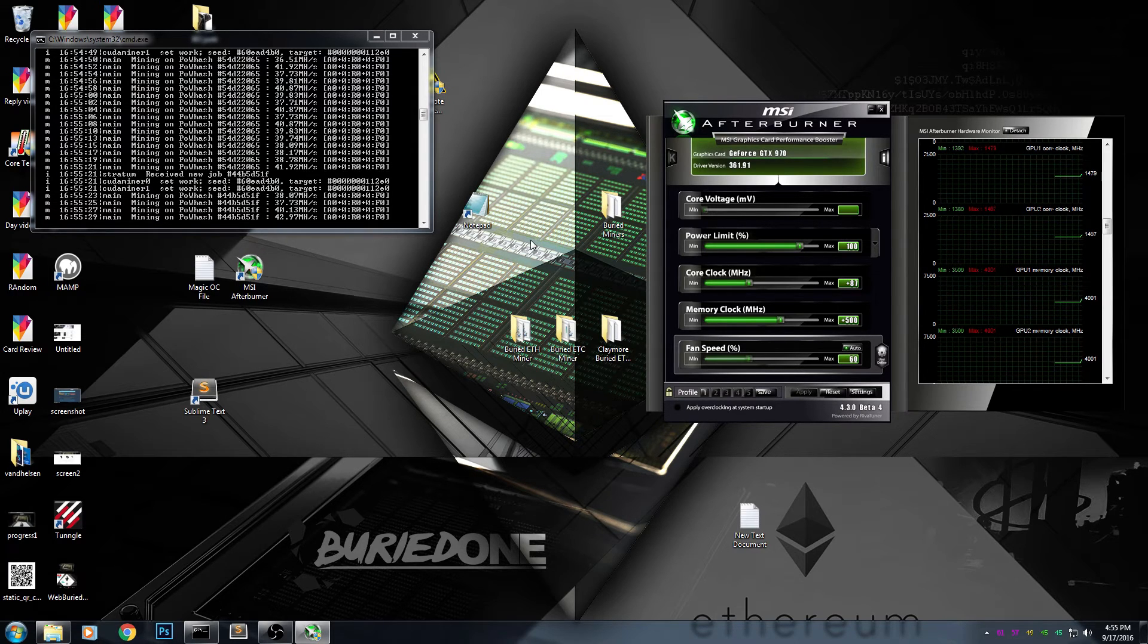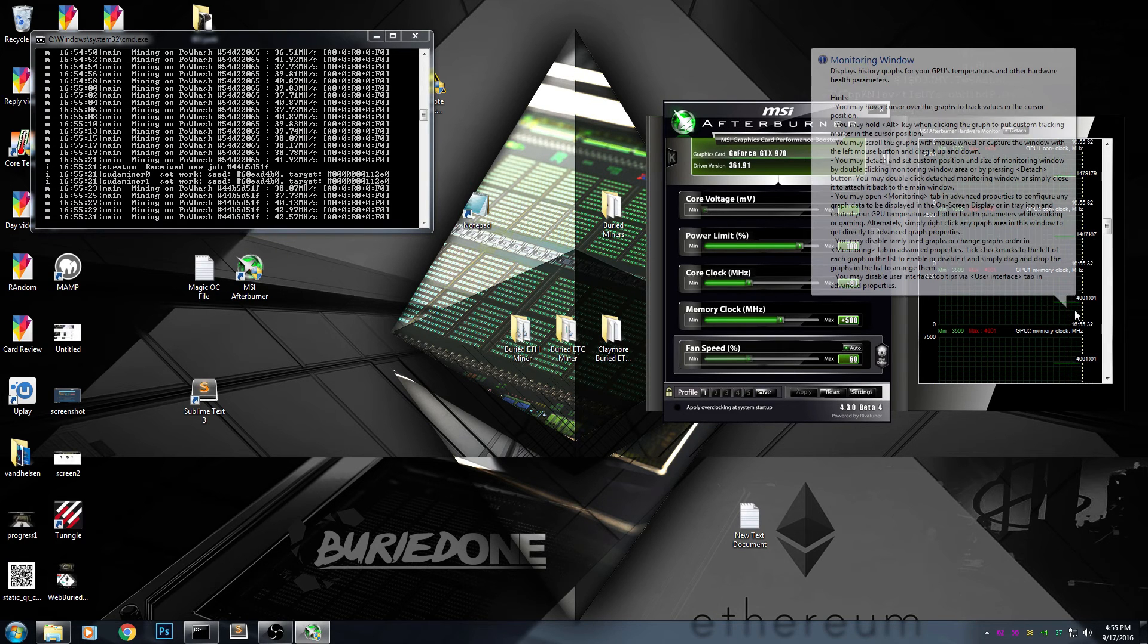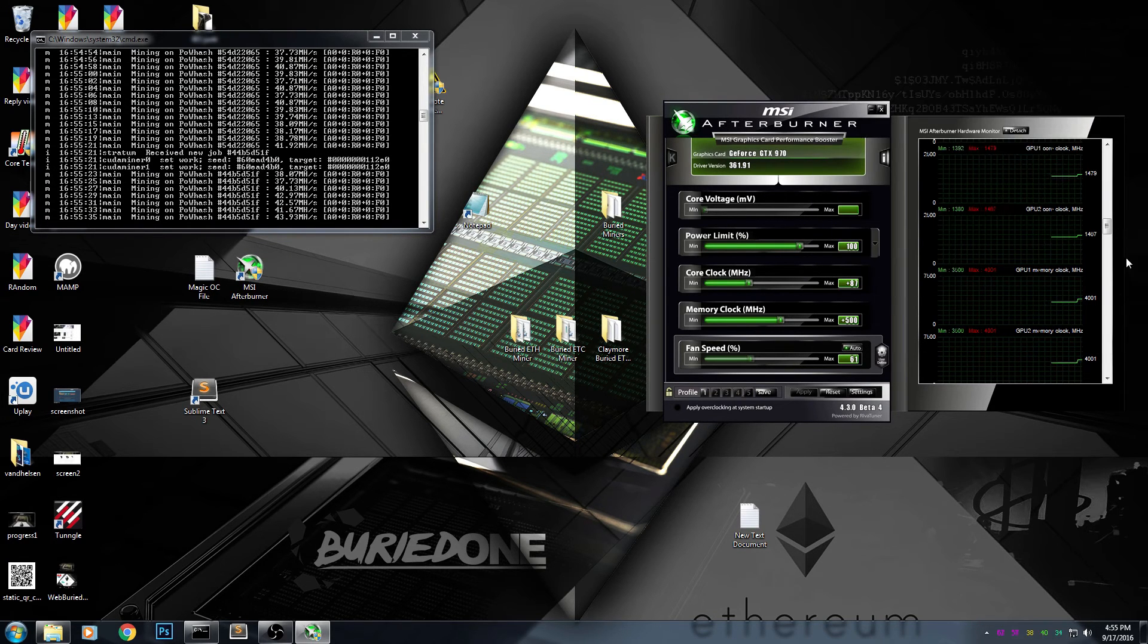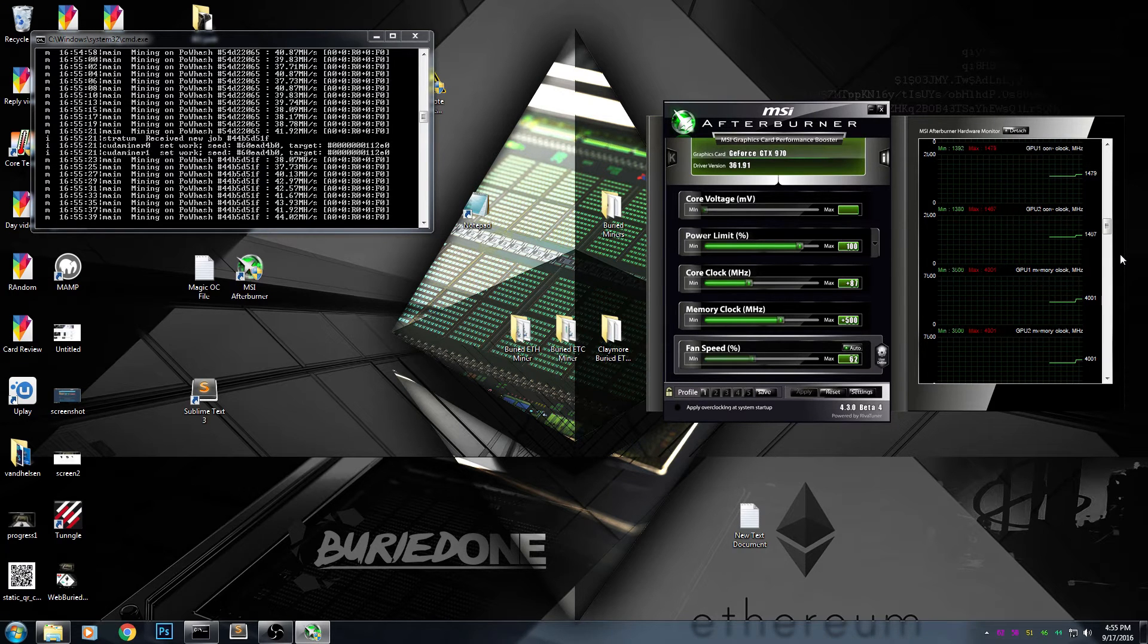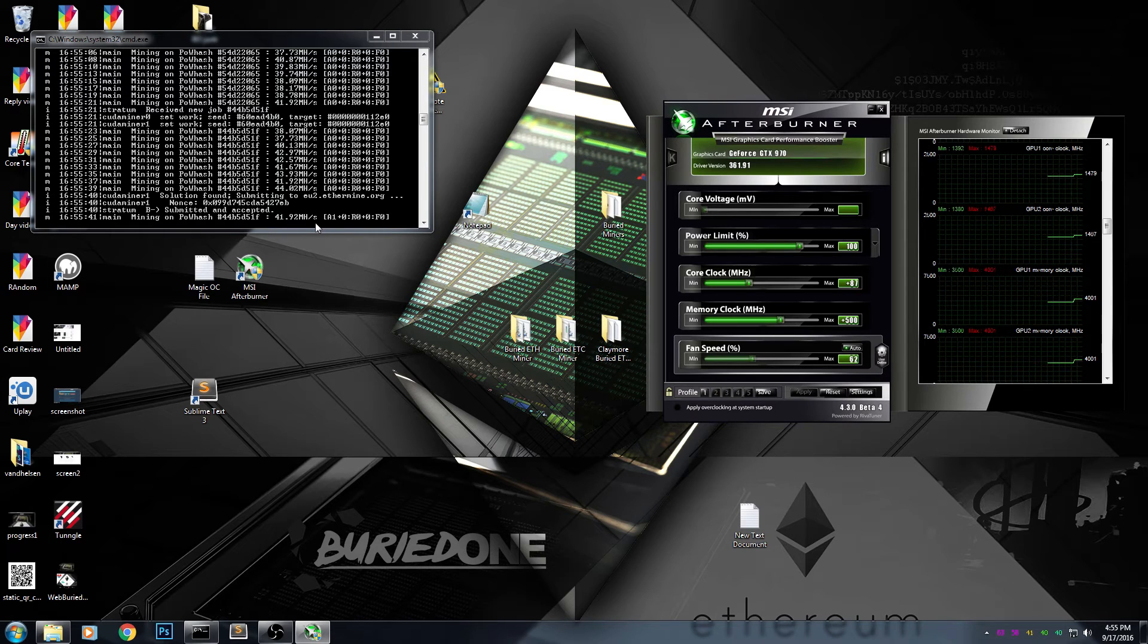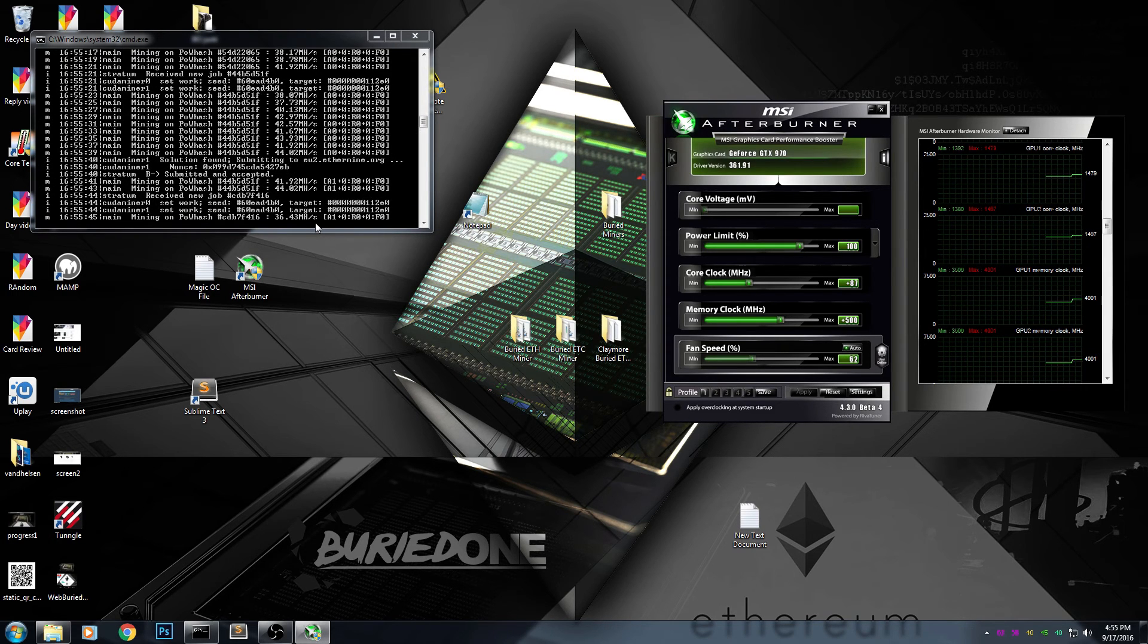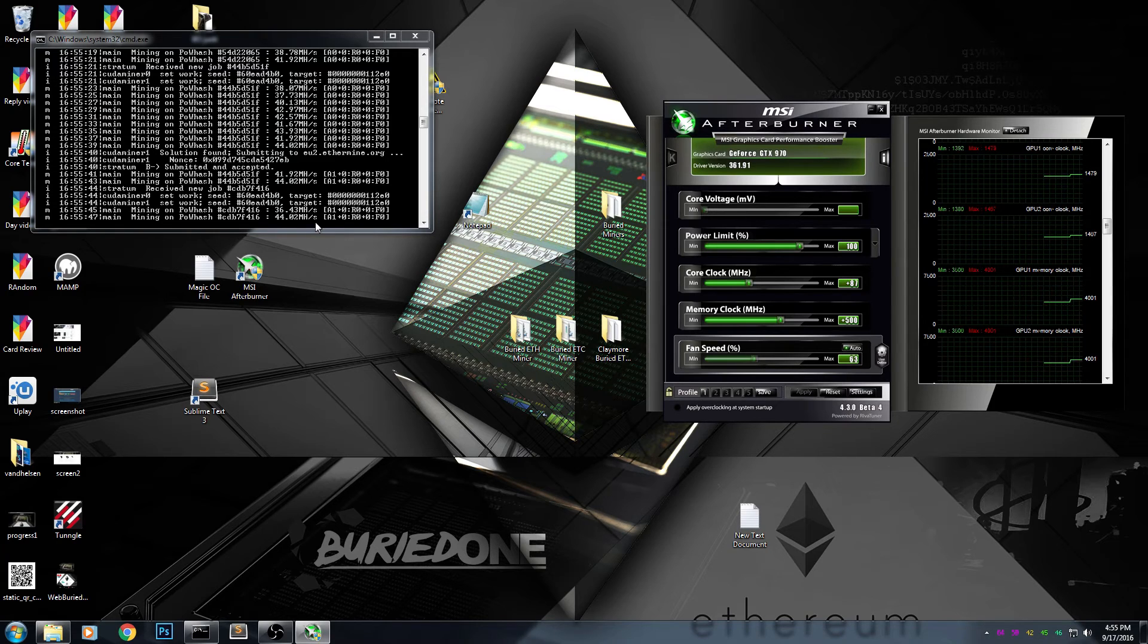There we go! The memory clock has increased to 4000 and our GPU cores are running at 1467. It should go up to 46 mega hashes per second, but there's a slight problem: we're currently using OBS and that costs us 2 mega hashes per second.